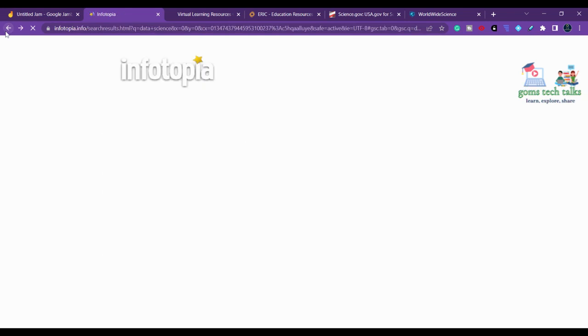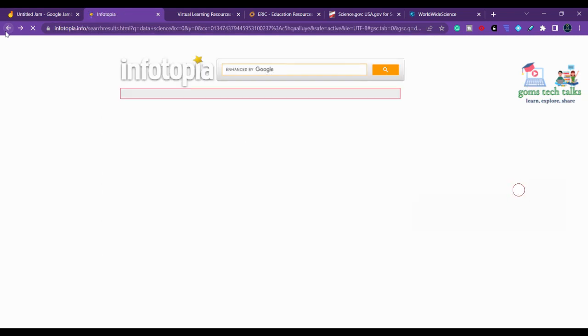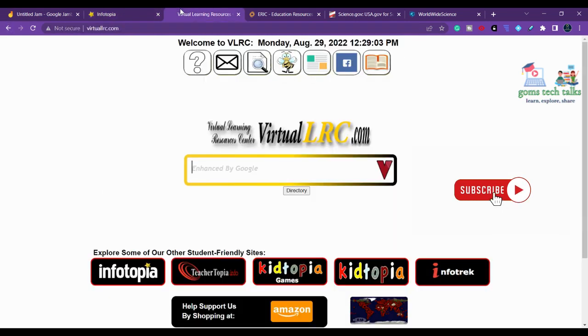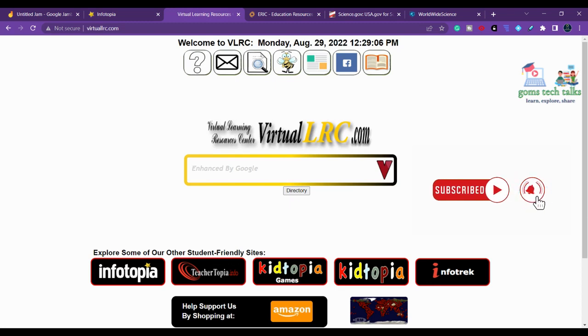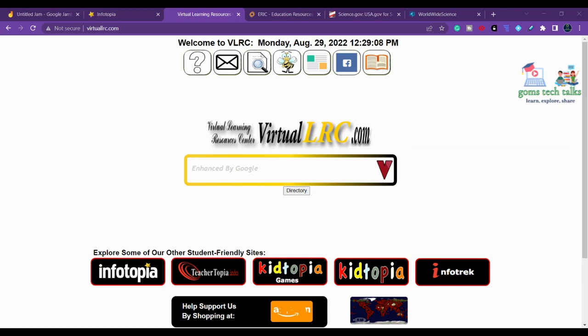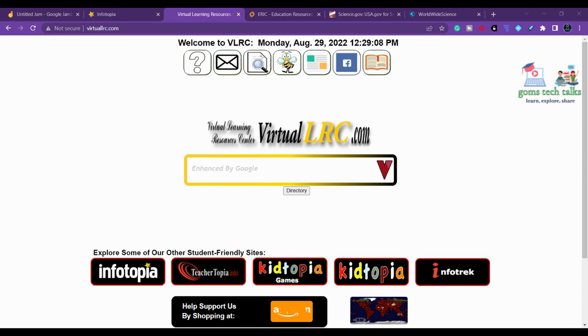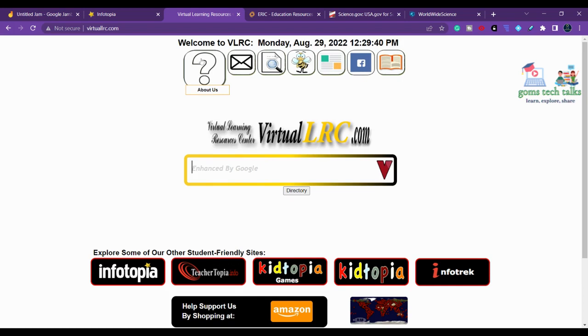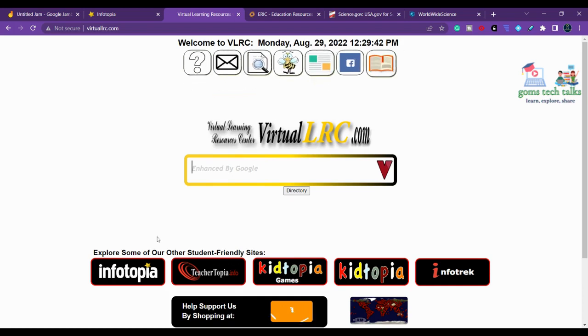The first one we discussed is Infotopia. The next one is Virtual LRC - Virtual Learning Resource Center. This is an online index hosting thousands of scholarly websites, applicable for teachers, professors, librarians, and researchers. The site provides students and teachers with current, valid information for school and university academic projects.